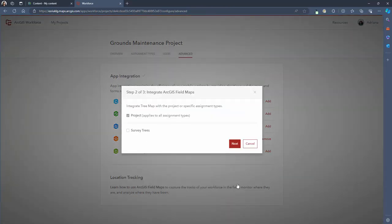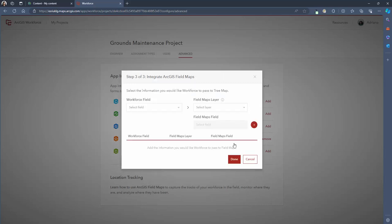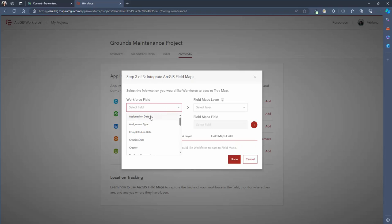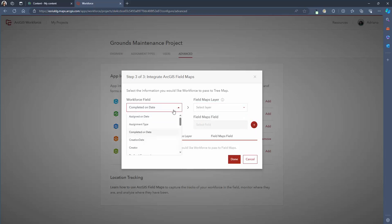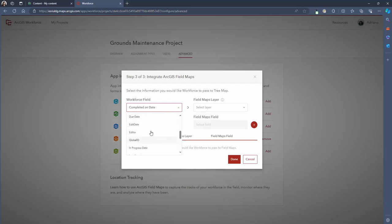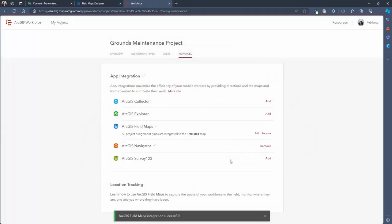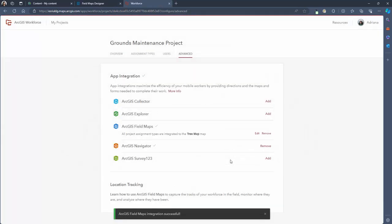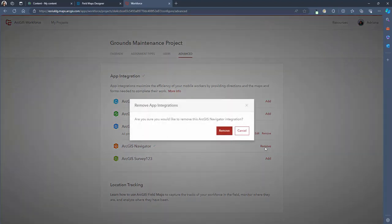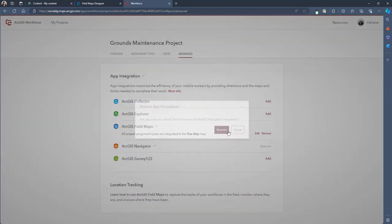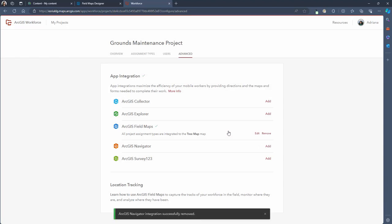Now you can select the type of assignment that you'd like to be enabled with this integration and you could even create links between the information that workforce passes onto the Field Maps layer. For example the date completed or any other fields automatically created in workforce from the drop down list. Now your app integration is all set up. I'm going to quickly go ahead and remove ArcGIS Navigator as this isn't an integration that my mobile users require.